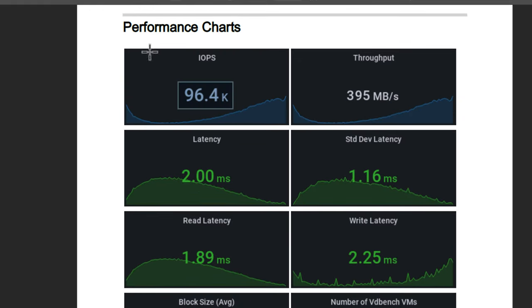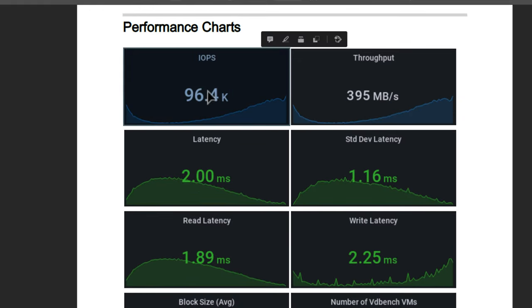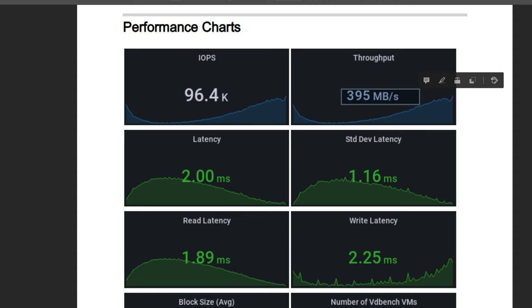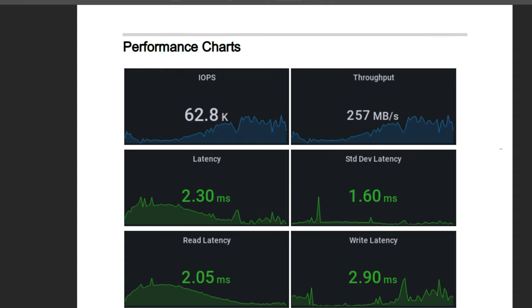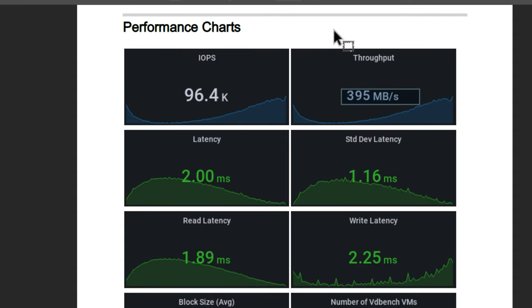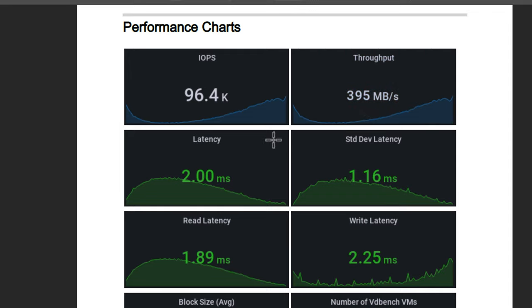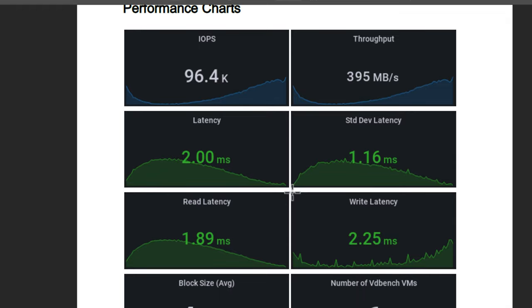Again, with Intel Optane 96,400 and throughput jumped from 257 megabytes per second to 395 megabytes per second. Latency is extremely good.